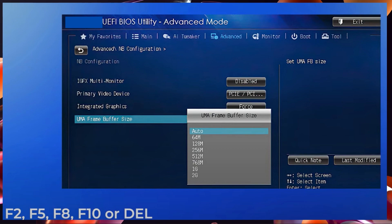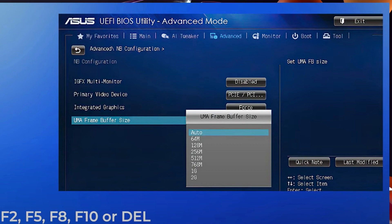Then look for Graphics Settings, Video Settings, or VGA Share Memory Size option. This section should give you the option to change the amount of memory allocated to your GPU. Change it, save the changes, then restart your computer.